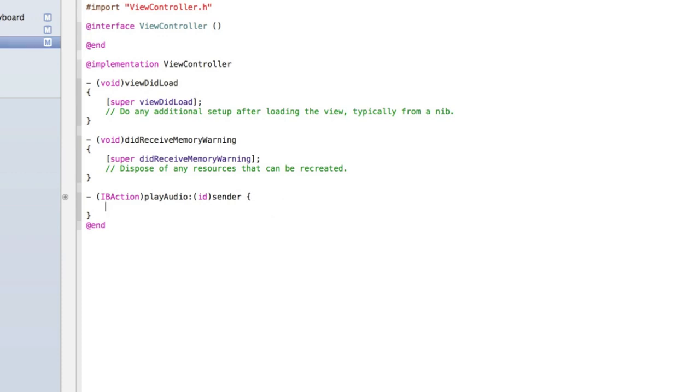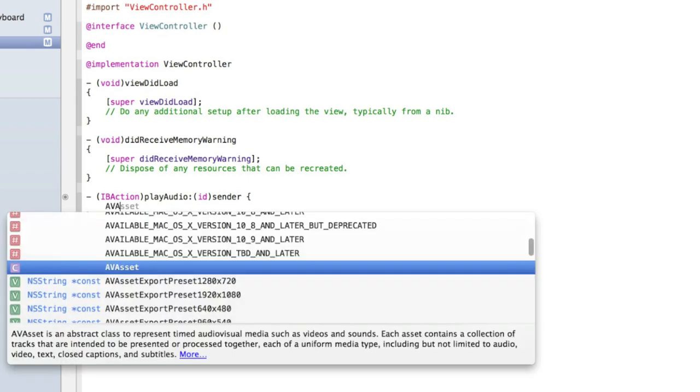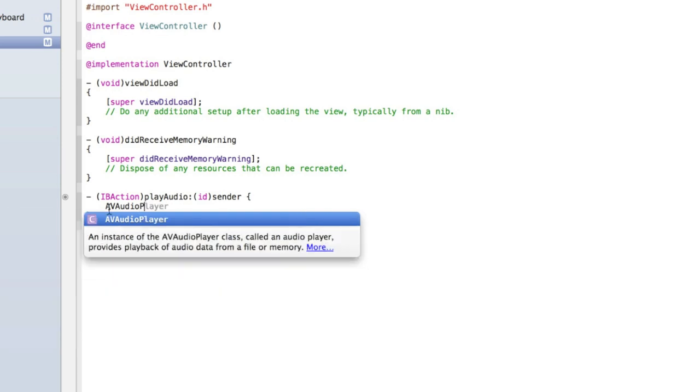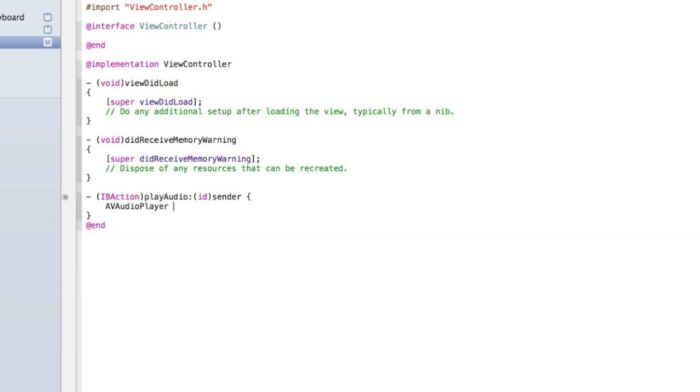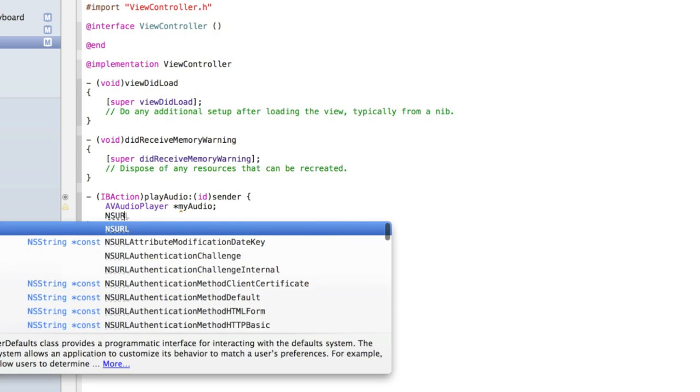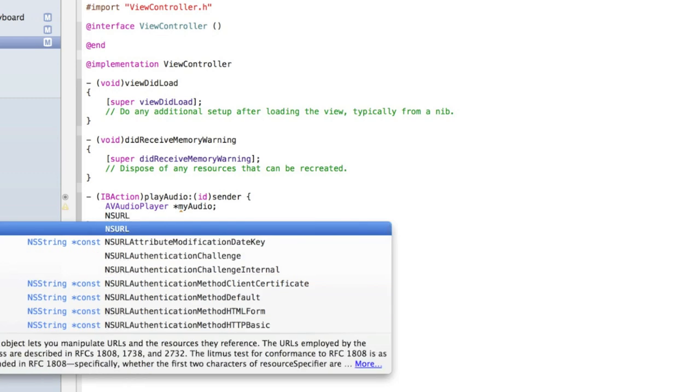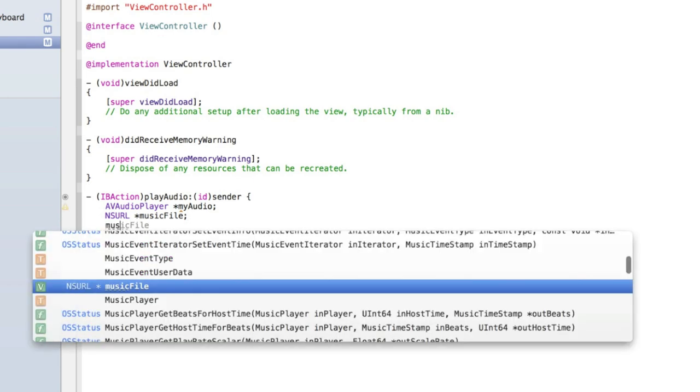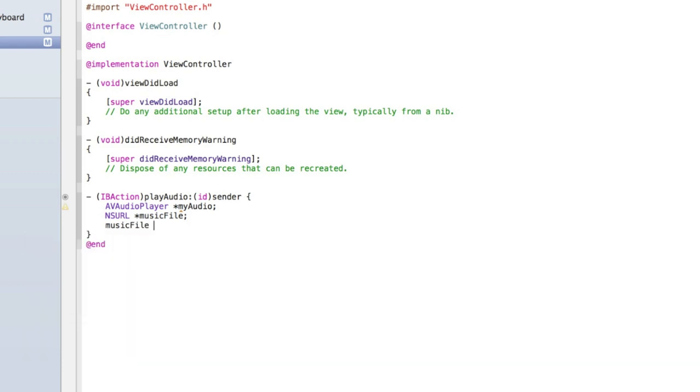Inside our IBAction play audio which is triggered when the button is clicked we can put the code to play our audio. The first thing we need to do is set up our AV audio player. So let's type AVAudioPlayer and we'll just call it myAudio and then add a semicolon. Then we need an NSURL and we'll call that musicFile, add a semicolon. I'll explain the code once we finish typing it out.